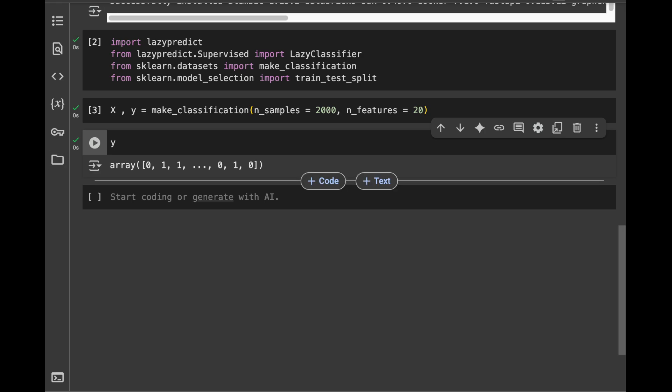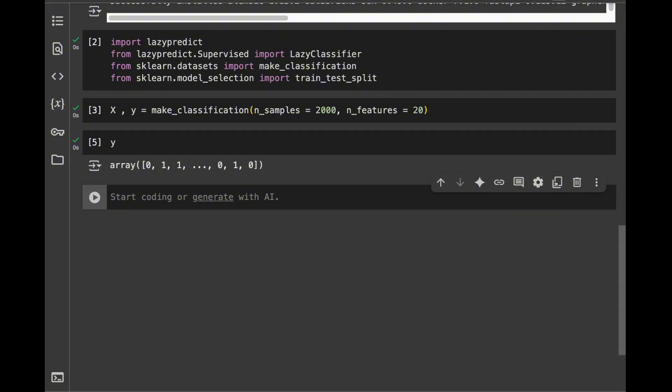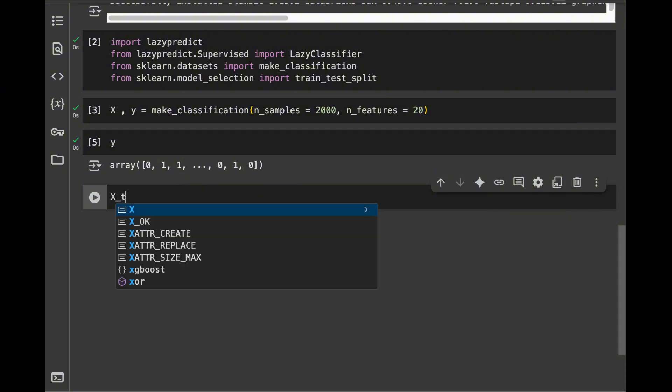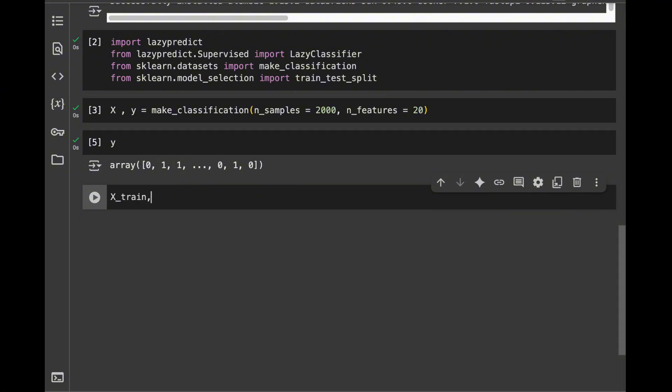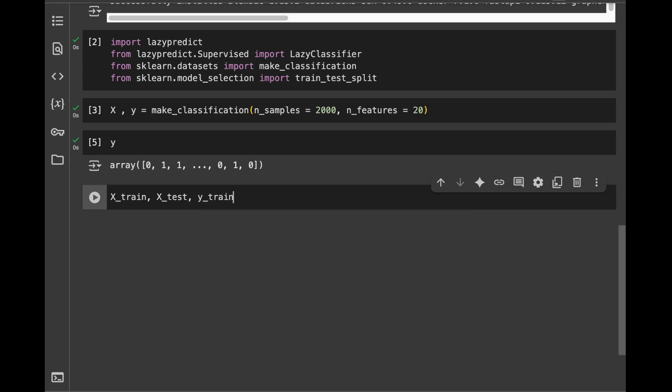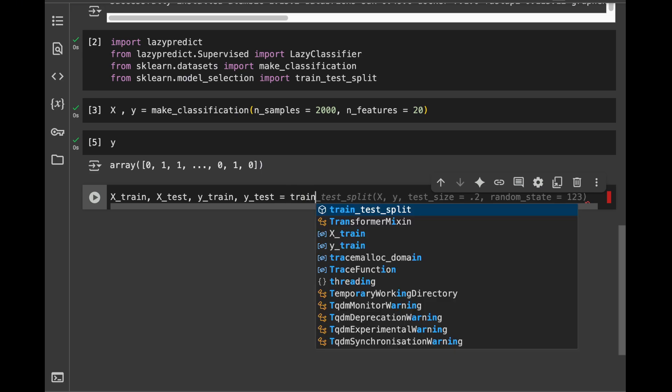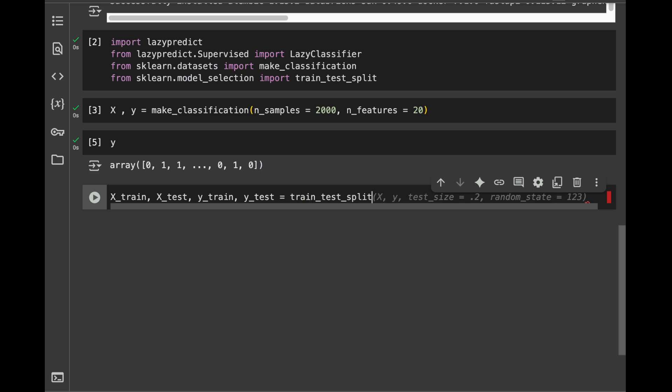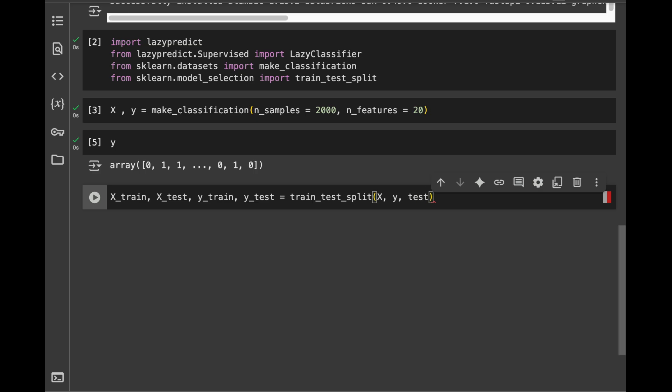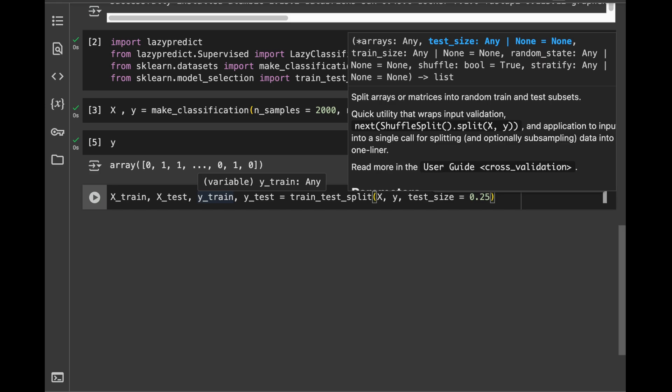Now we're going to split our data into training and testing sets for the modeling side. I will say X_train, X_test, y_train, and y_test. And it's going to be equal to train_test_split. And next, I'm going to pass X, y, and I'm going to pass the test_size of 0.25,